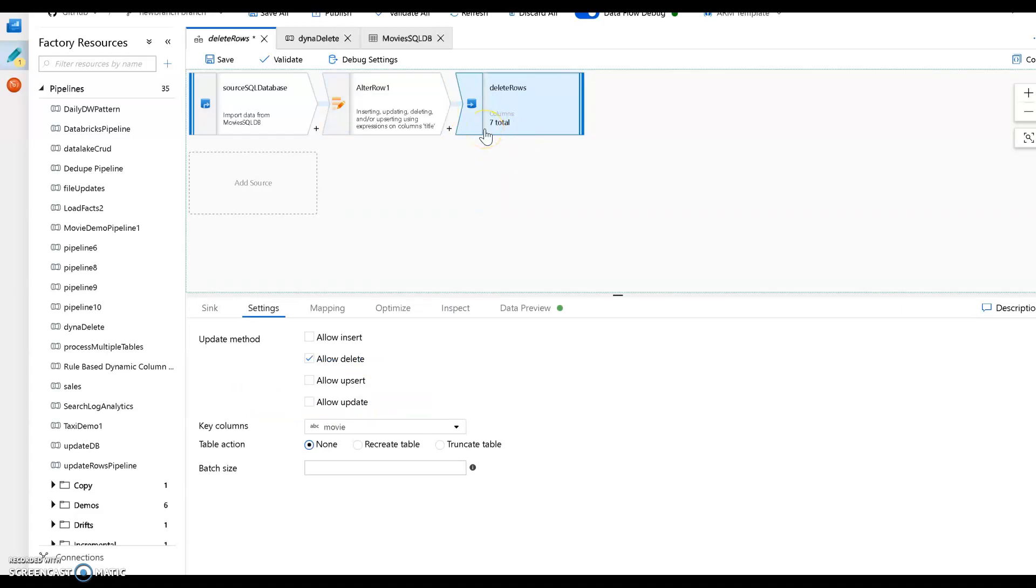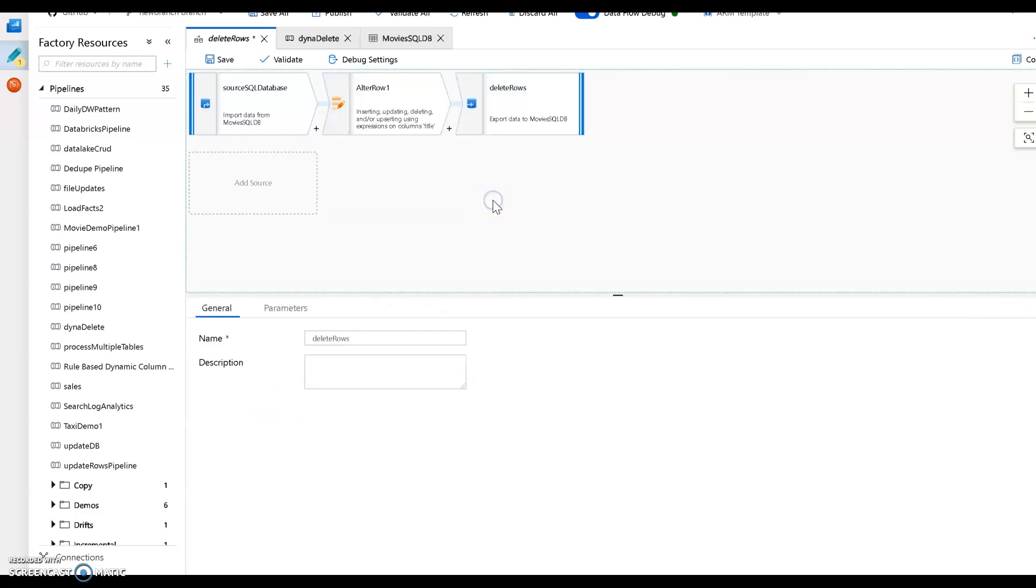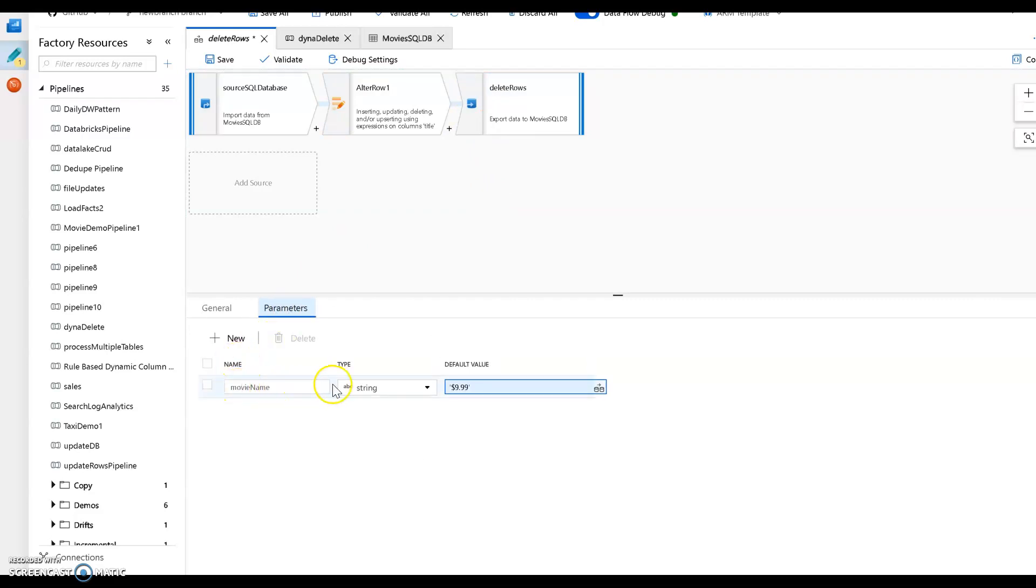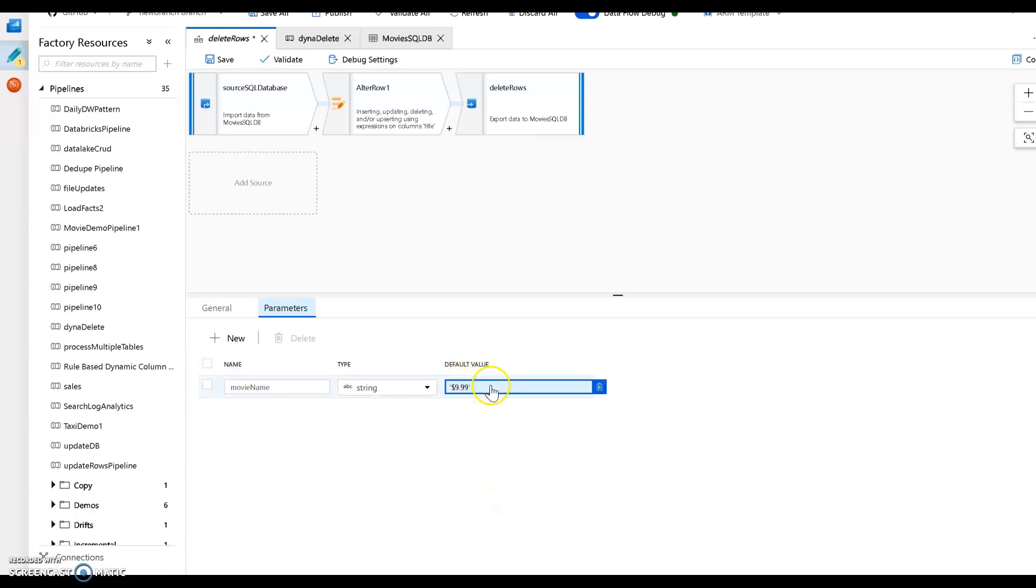Now to pass in the values dynamically into the movie name parameter, you have to then set a value from the pipeline execution. Now there is a default value. So you can see the default value here. I'm not going to use that default value though. I was just testing with that. So let's take that out. But you can see the default value for your parameter.